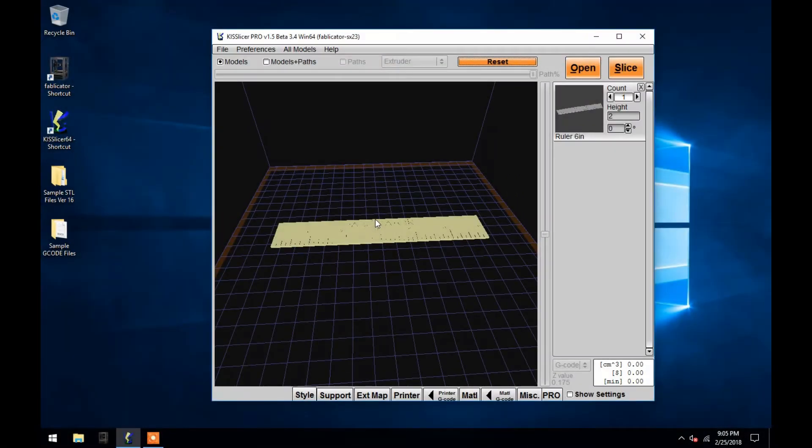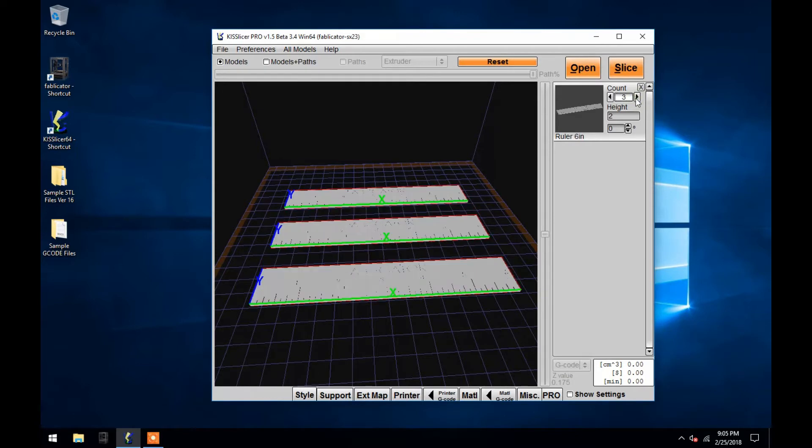Along the right side of the window, all your currently opened STL files appear. From here you may change the number of your object that you wish to print.